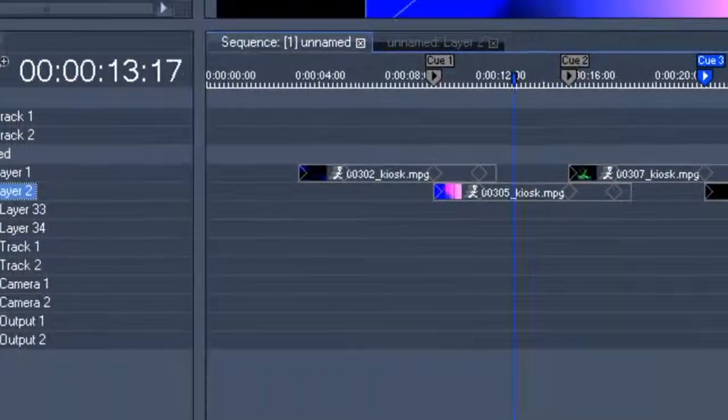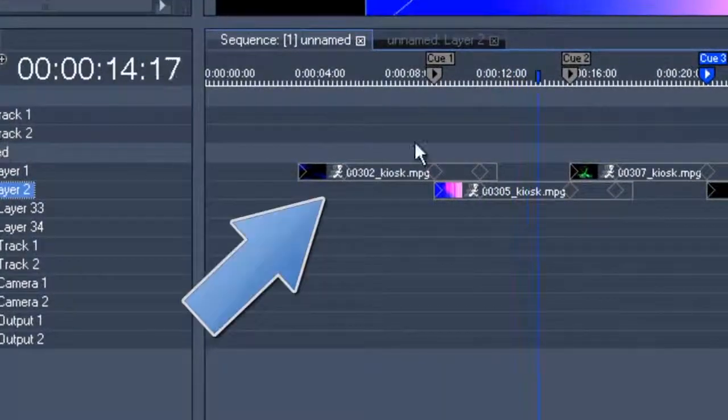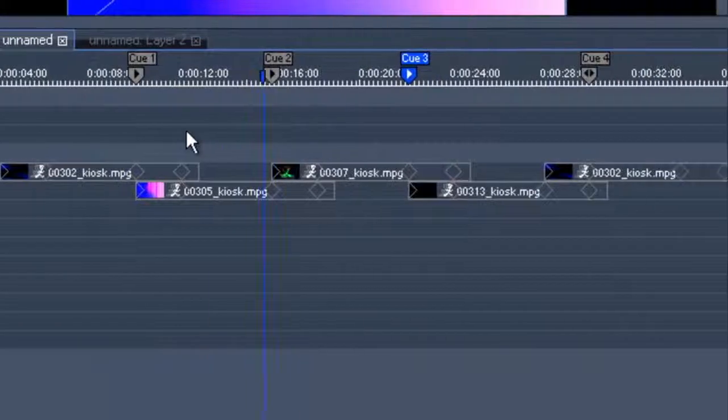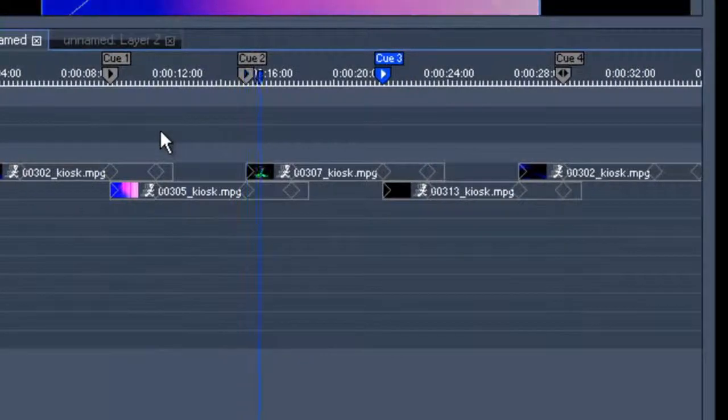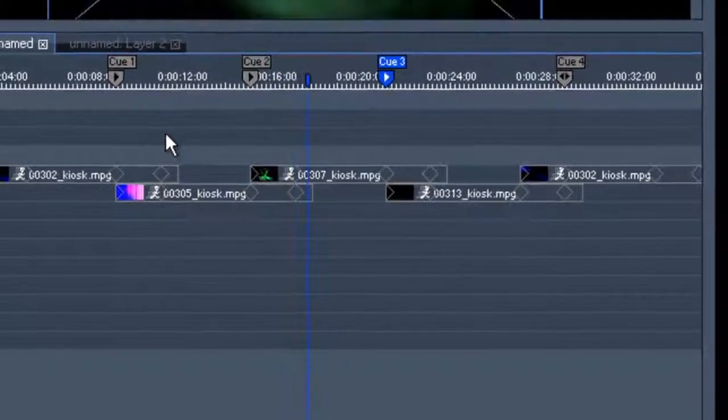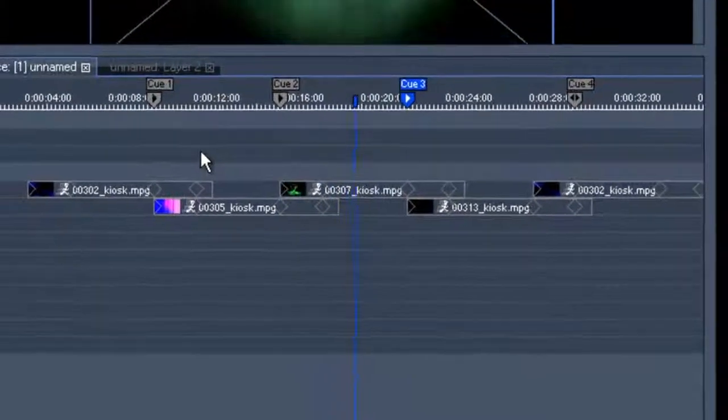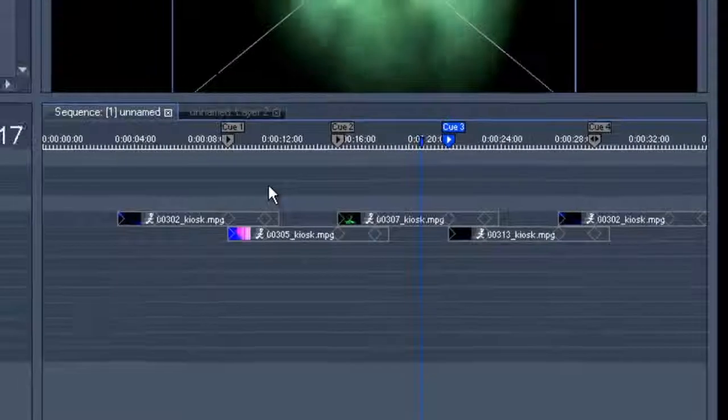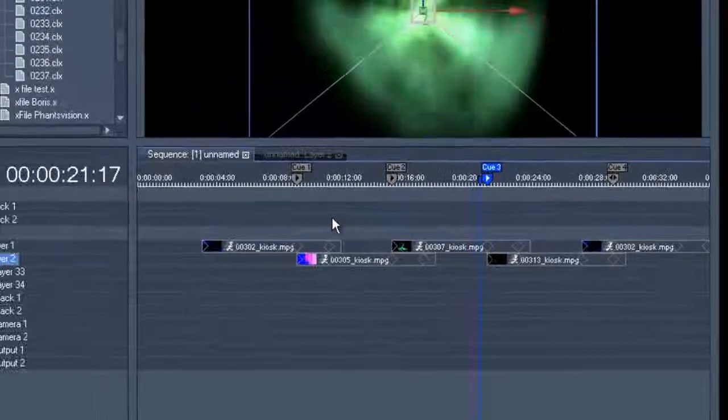One important fact is that in order to make the jump work properly, both clips have to be on the same layer, and both have to be in free run mode.